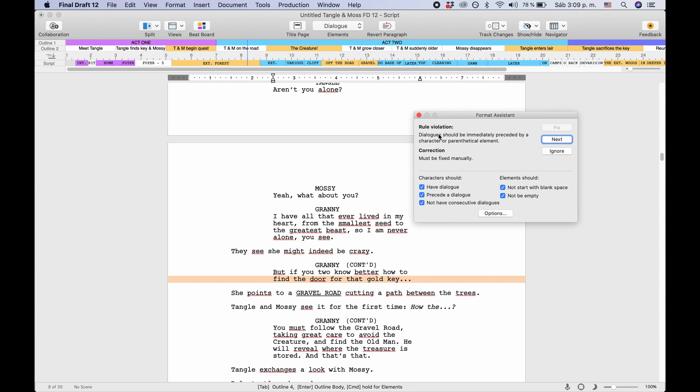You can choose which errors you want to look for. The check boxes here are pretty self-explanatory and you can choose to include any that make sense with your script.